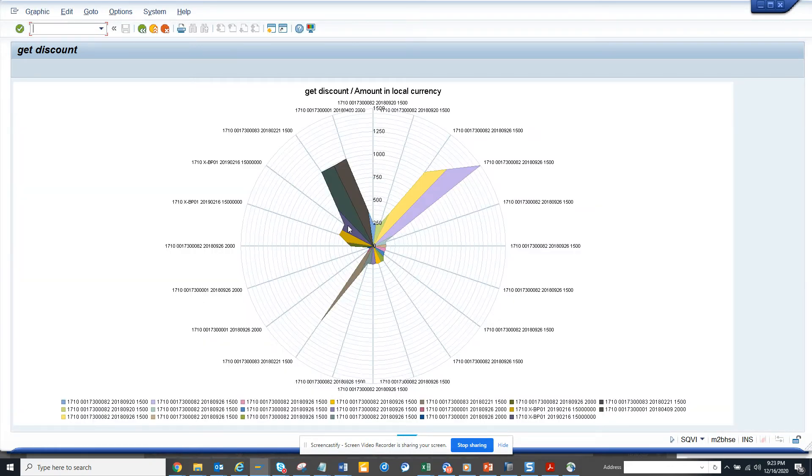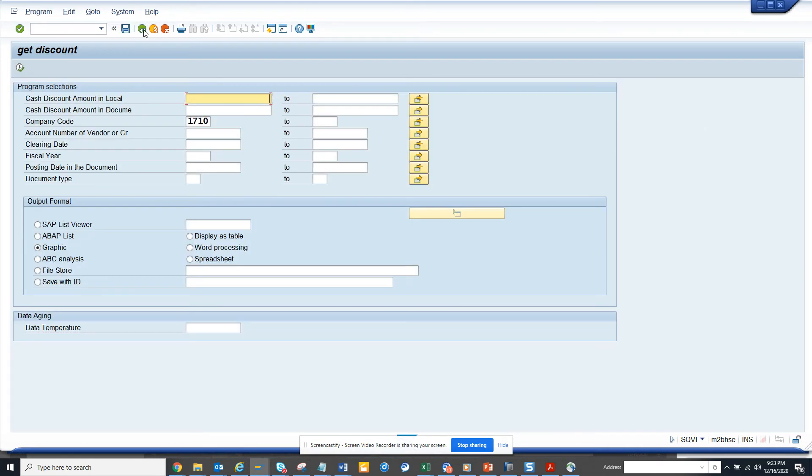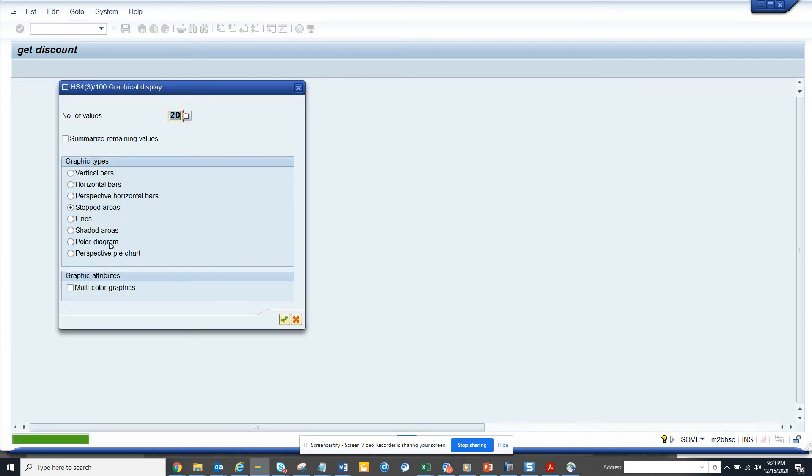You can see these are the things, so it's pretty nice, pretty neat. And then if you hit the back button and if you execute, you can select the perspective pie chart.